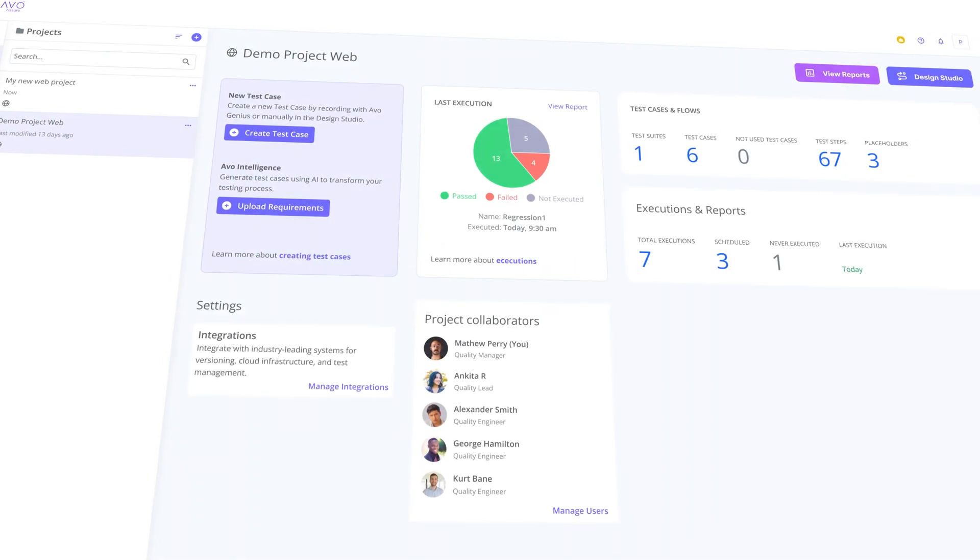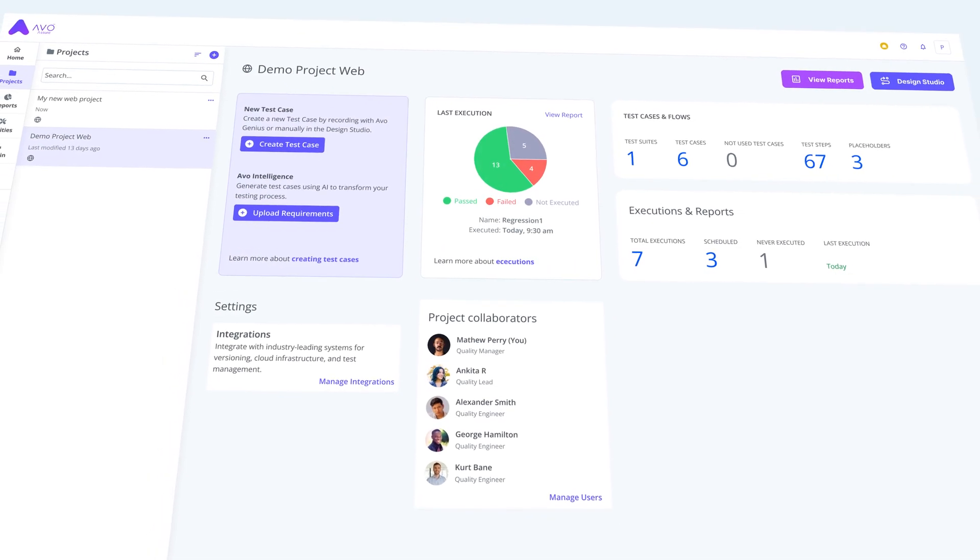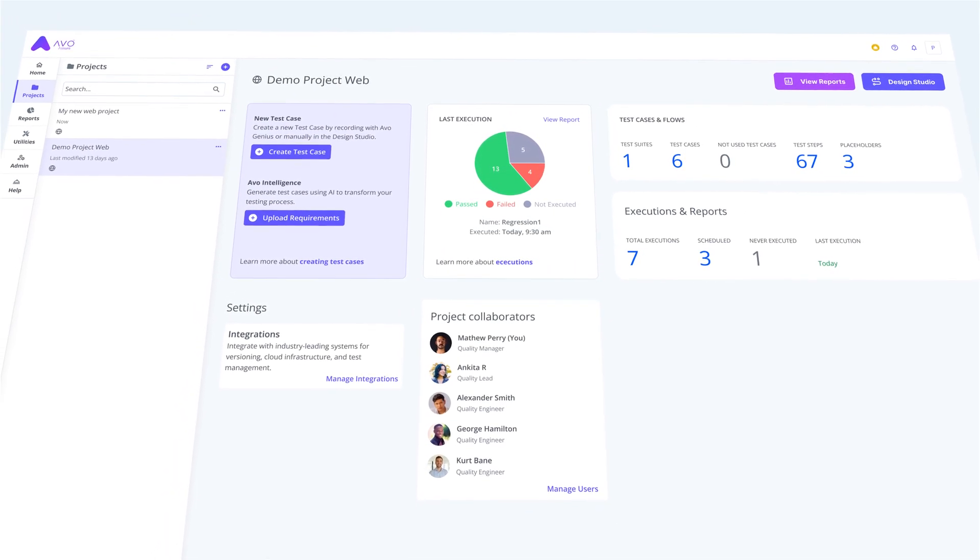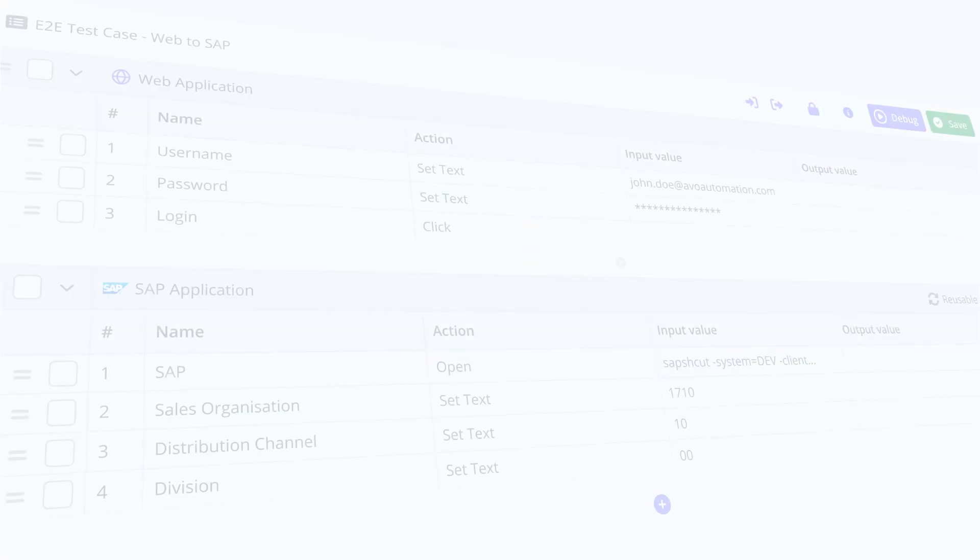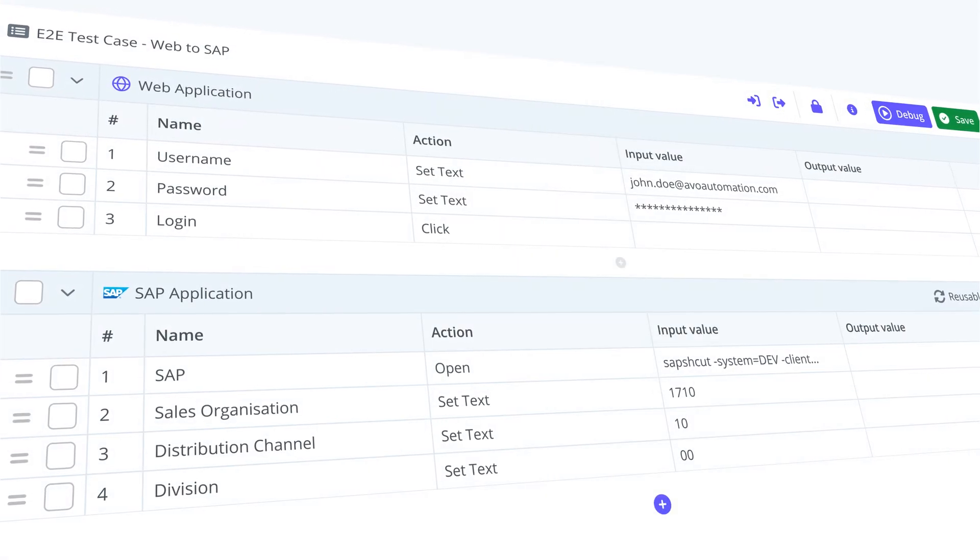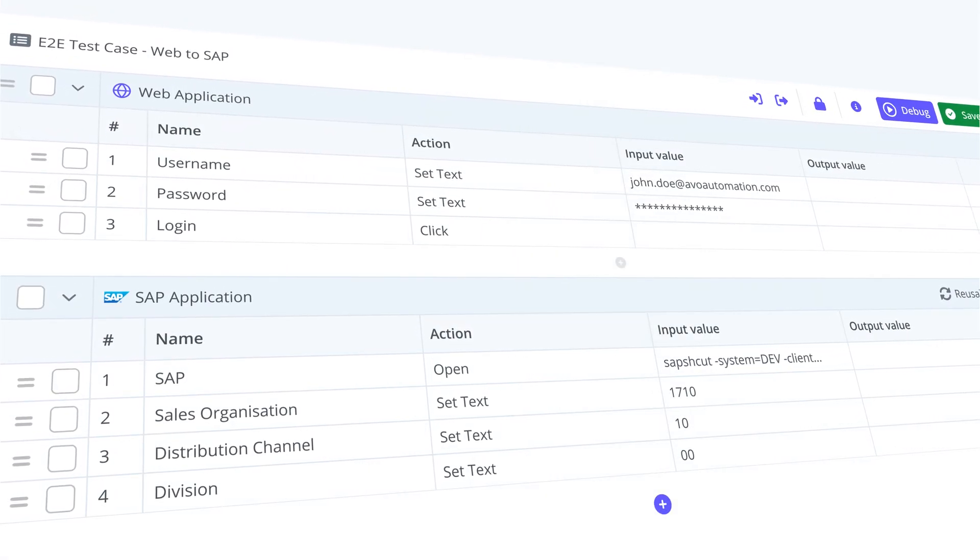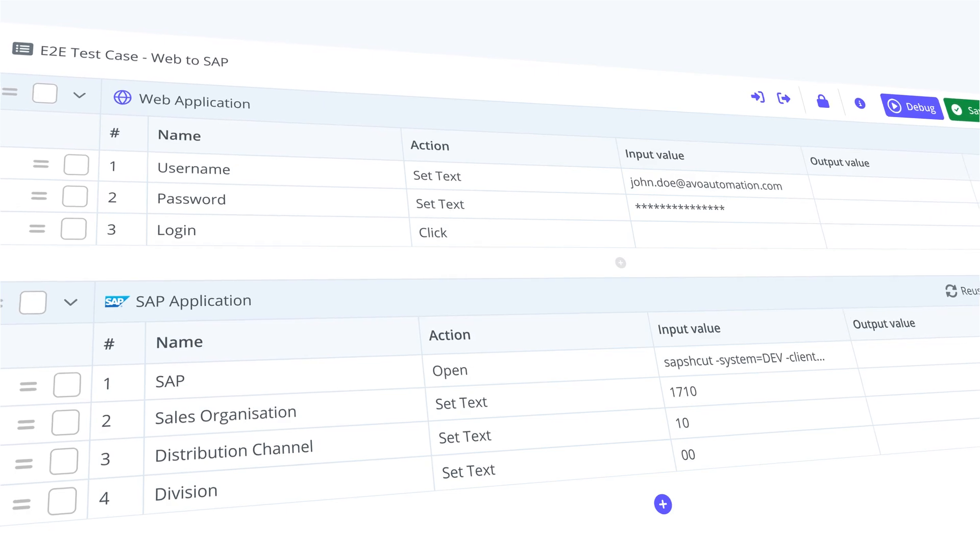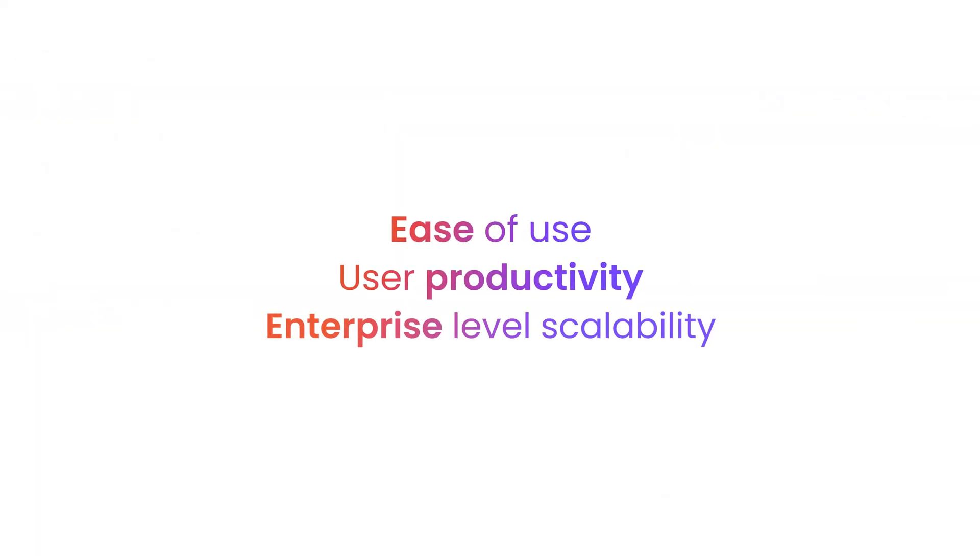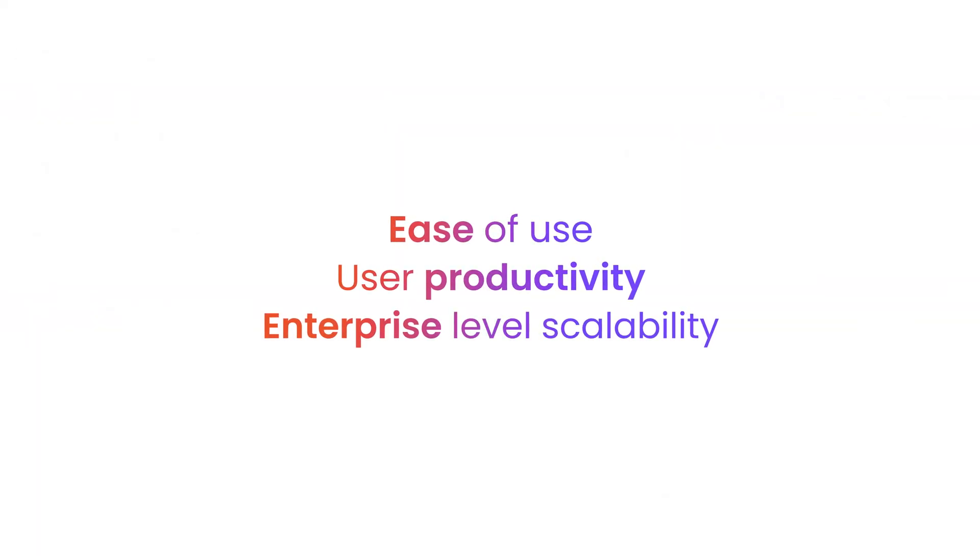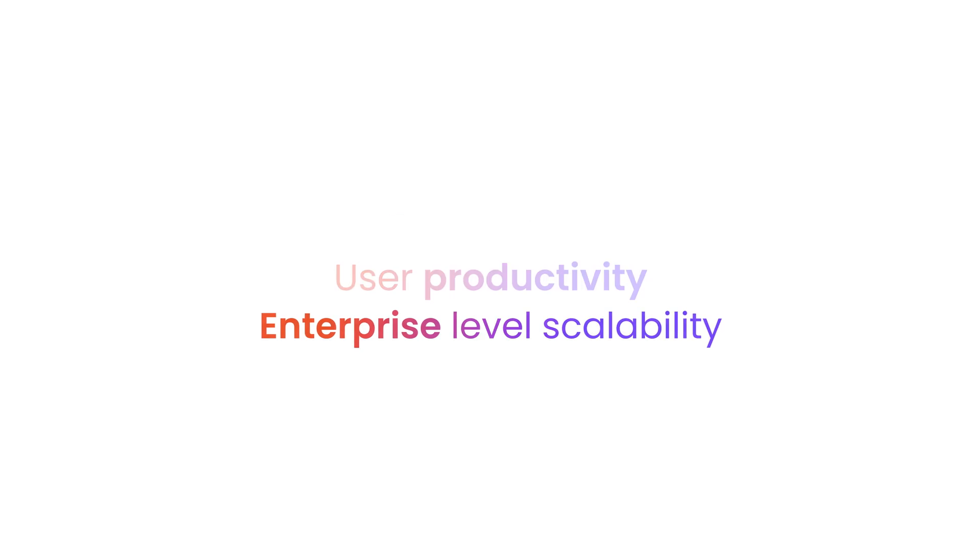Welcome to the future of software testing and the new version of Evo Assure, now enhanced with AI technology and a brand new user interface built on three key pillars: ease of use, a focus on user productivity, and enterprise level scalability.